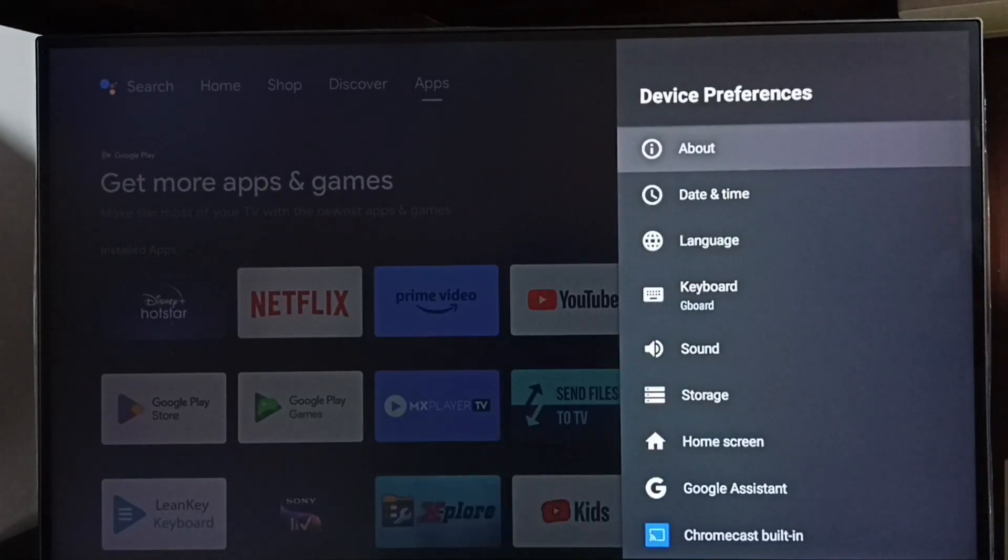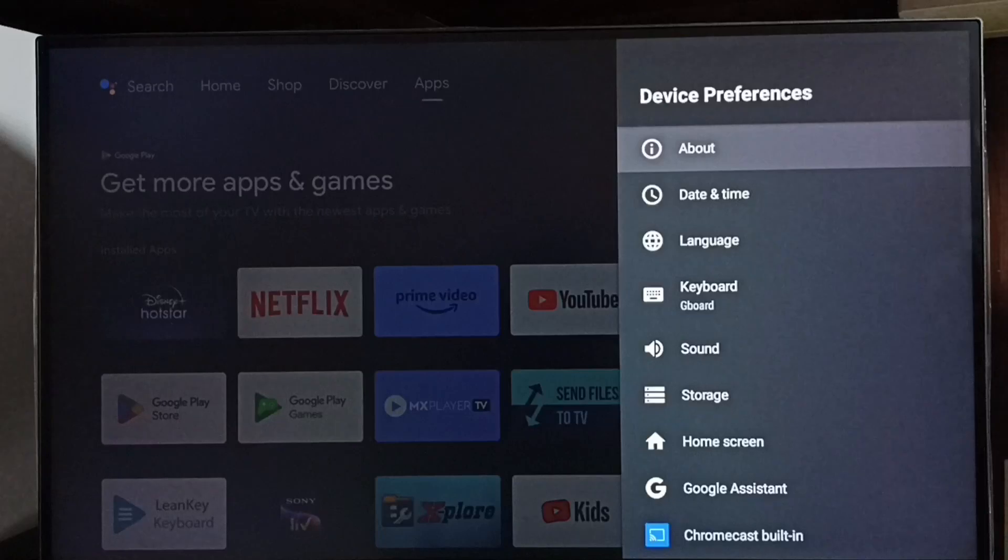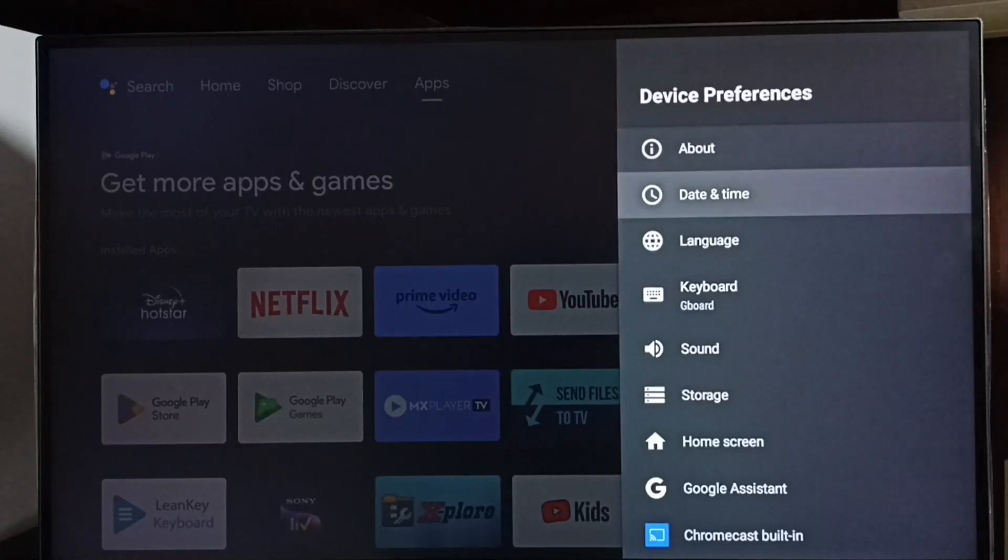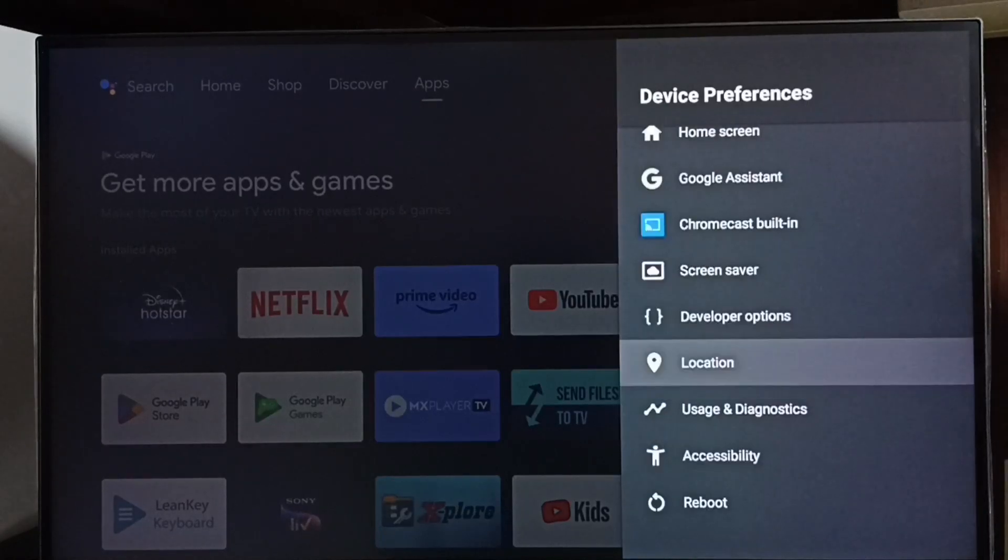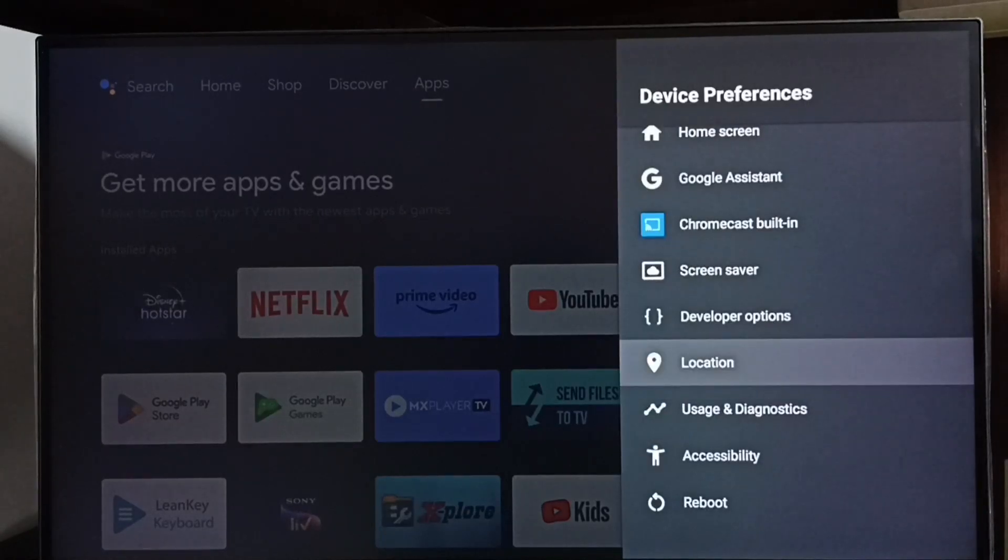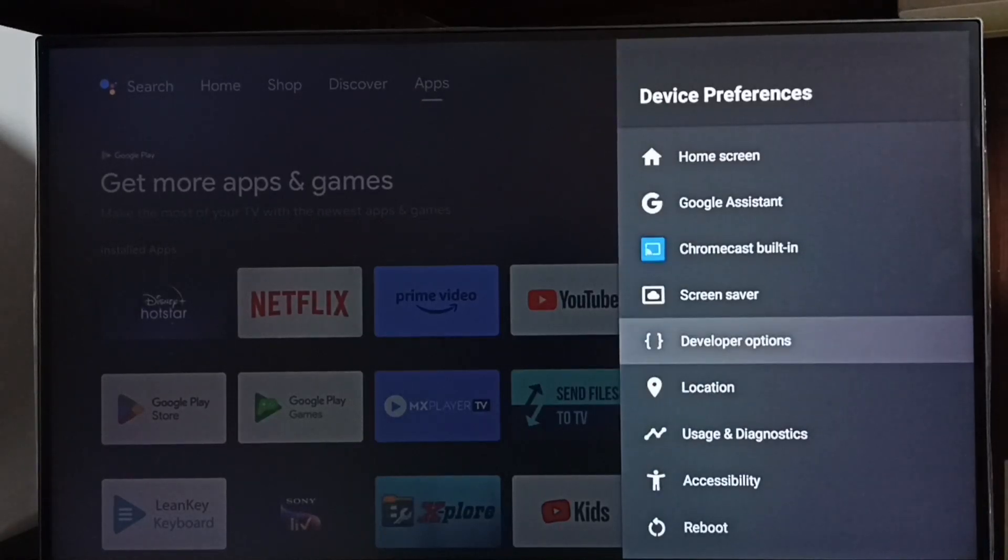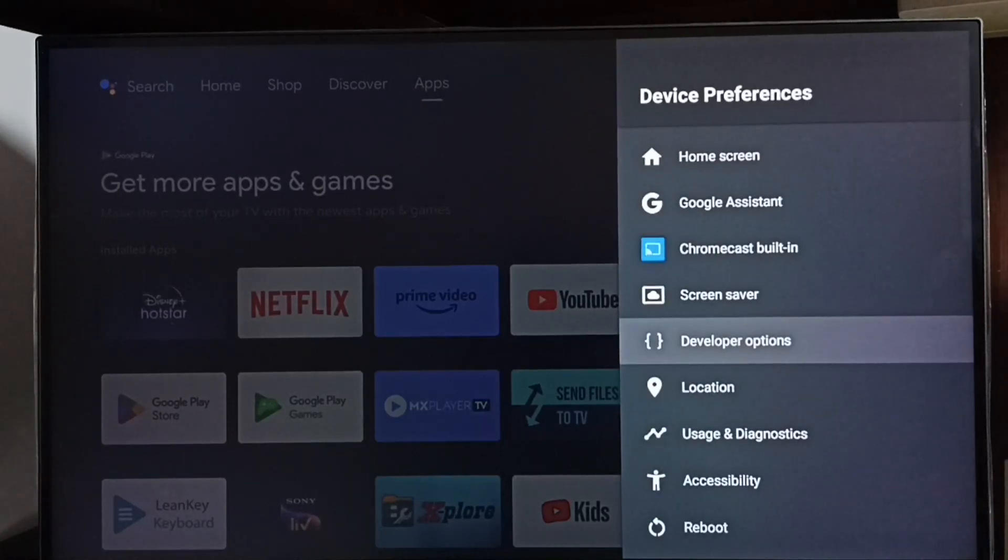Go back. Now under device preferences, we can find a new option called developer options. Select it.